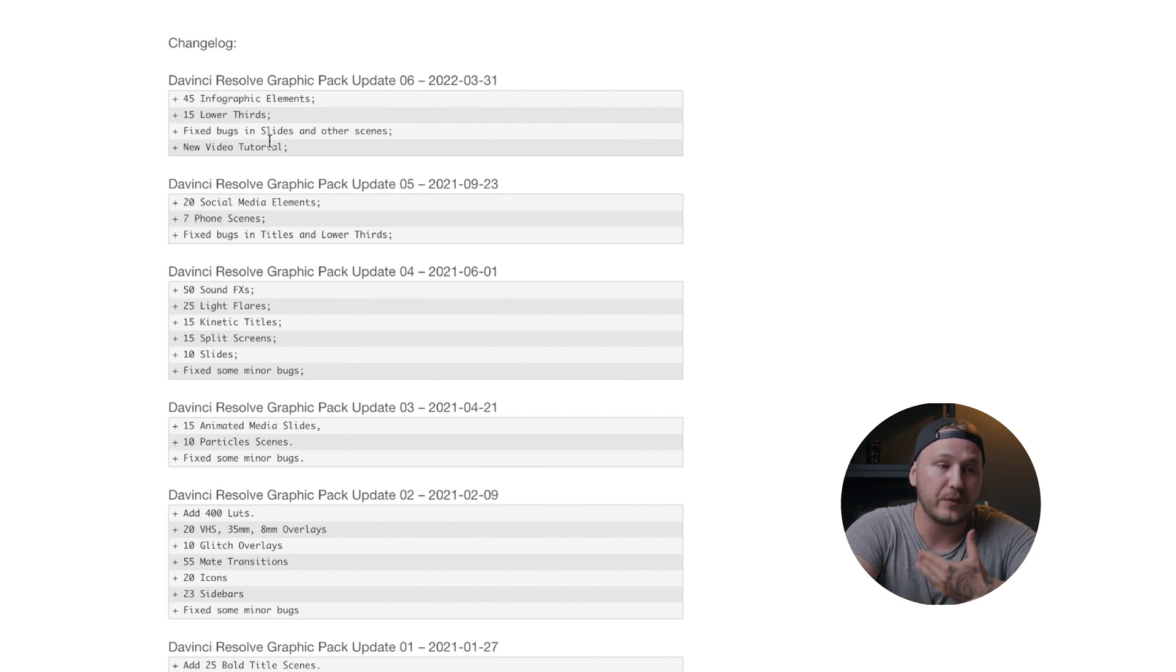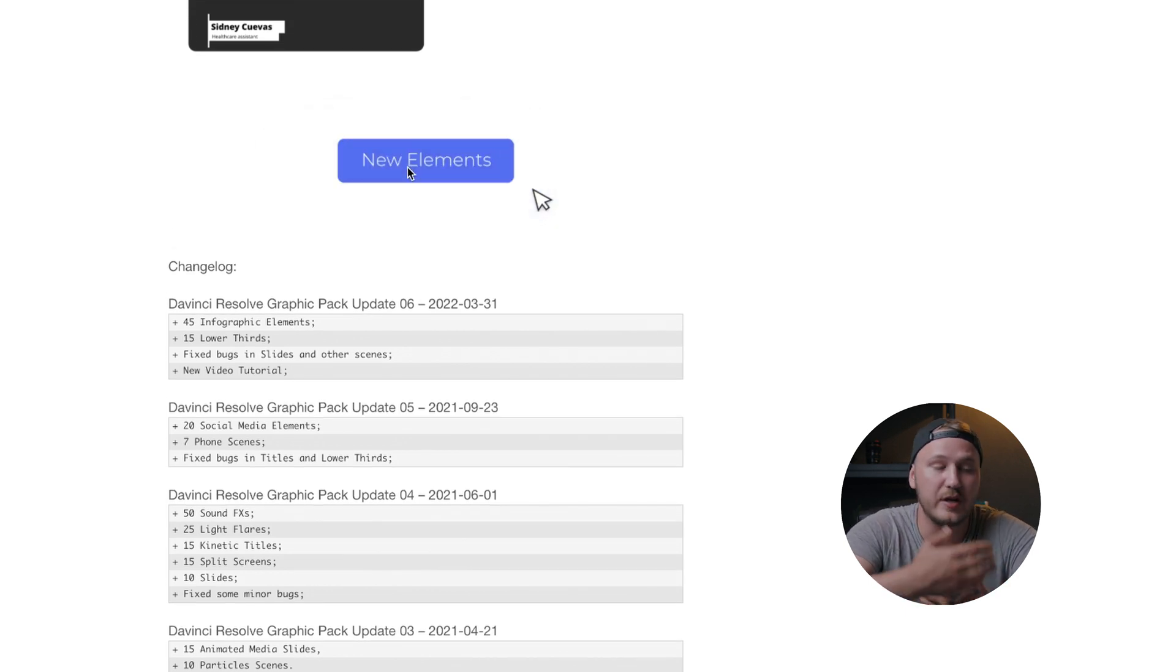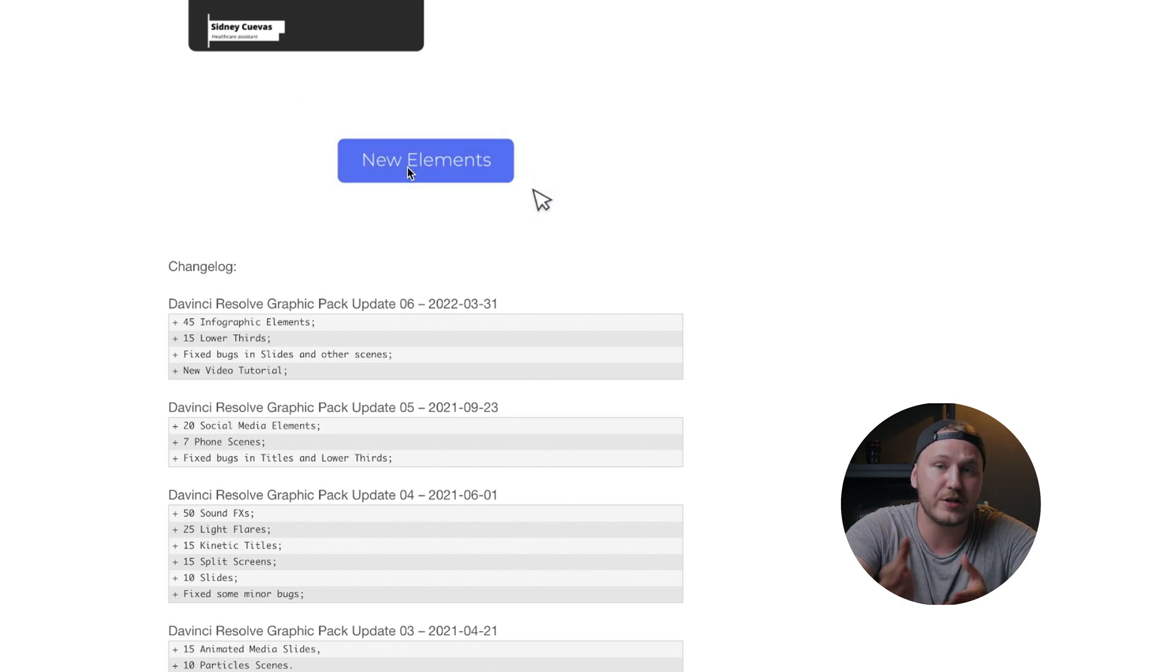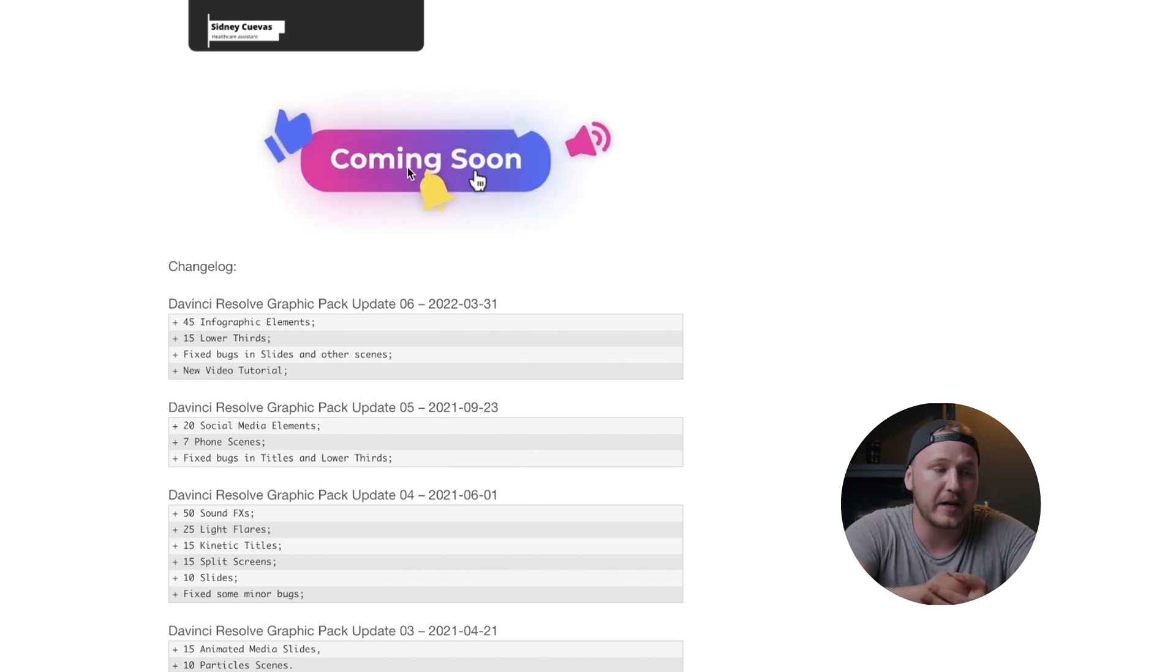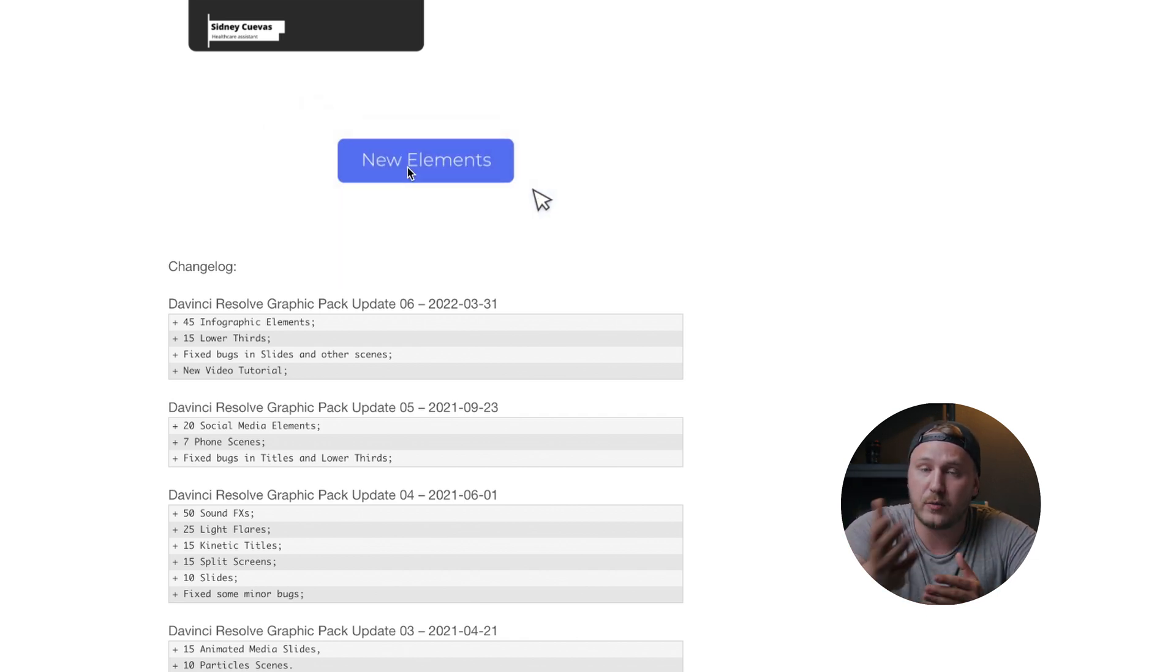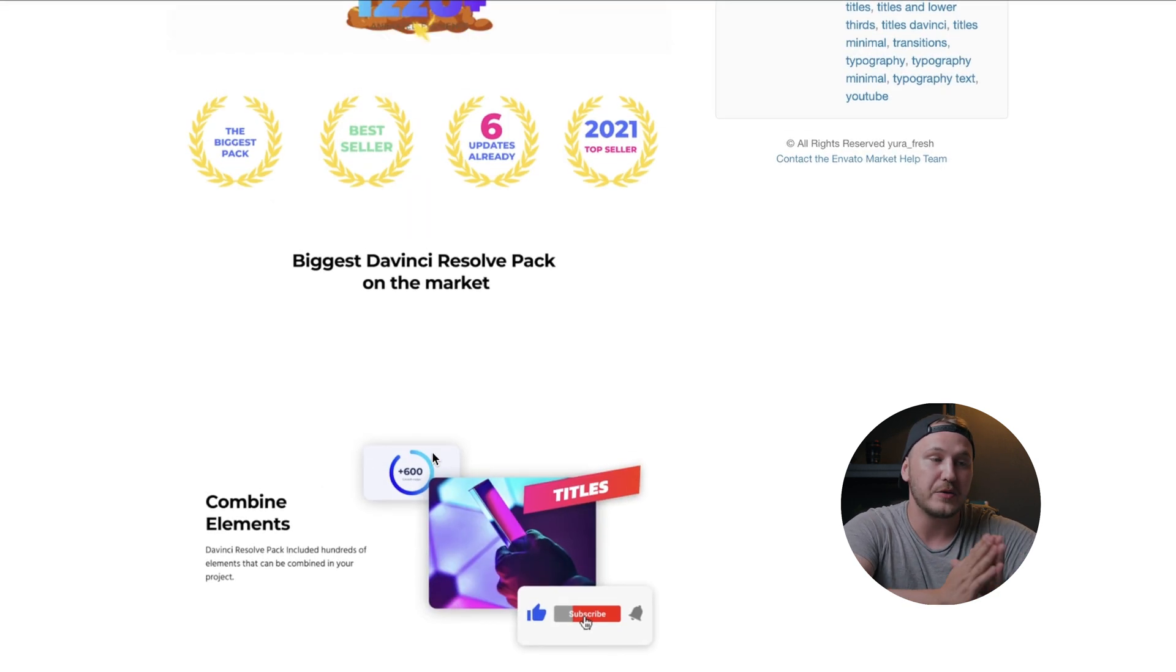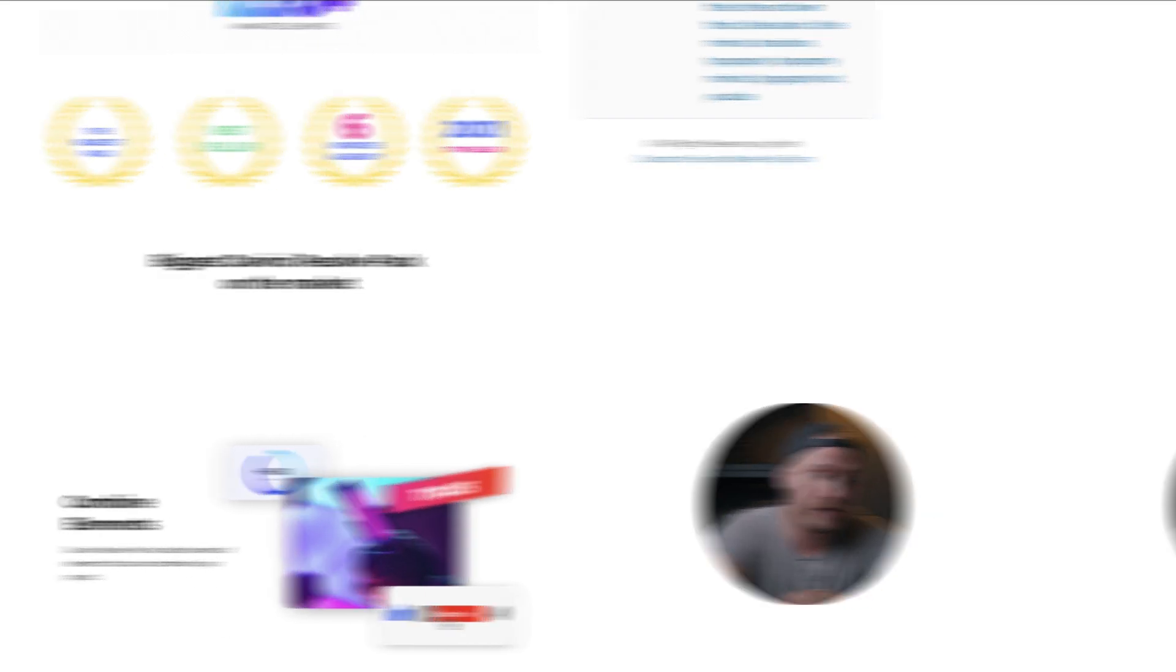If we scroll just a little bit up, new elements coming soon. So the creator is constantly keeping his package up to date. And you get all of those updates for free once you purchase this pack. So let's jump right into DaVinci Resolve to show you how you can use those things to spice up your videos and how simple it is to actually customize them.